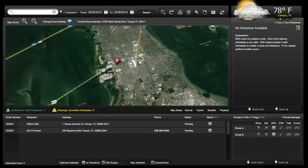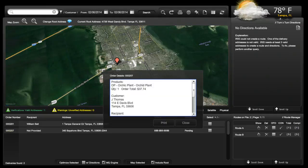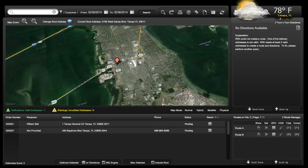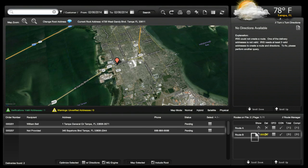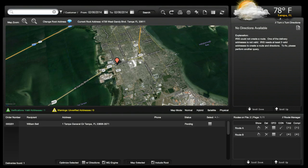Before we look at the components within a created route, let's discuss the delivery queue. Clicking on the order number will allow you to view an entire order in a pop-up window. Adding to a route is simple — just click on the desired delivery and drag and drop it over the desired route. It will then remove itself from the queue and automatically populate in the route.